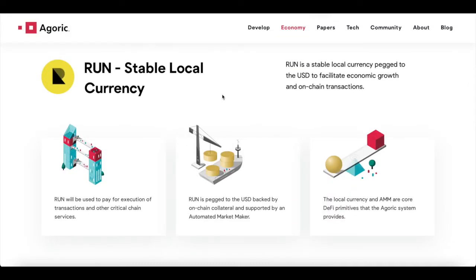Let's start with RUN, the stable local currency. RUN is a stable local currency pegged to the USD to facilitate economic growth and on-chain transactions. RUN will be used to pay for executions of transactions and other critical chain services. RUN is backed by on-chain collateral and supported by an automated market maker, AMM. The local currency and the AMM are core DeFi primitives that the Agoric system provides.